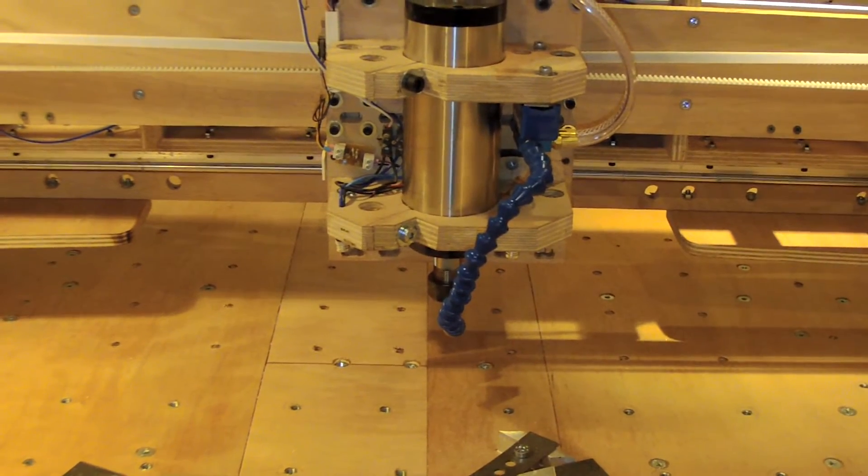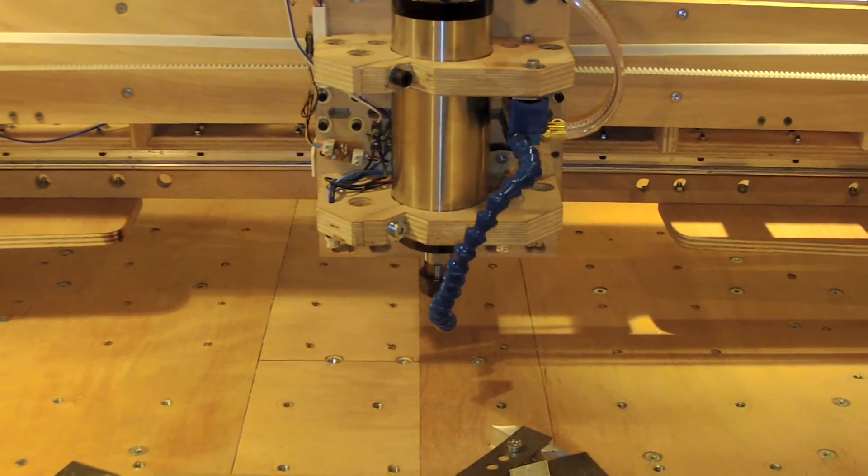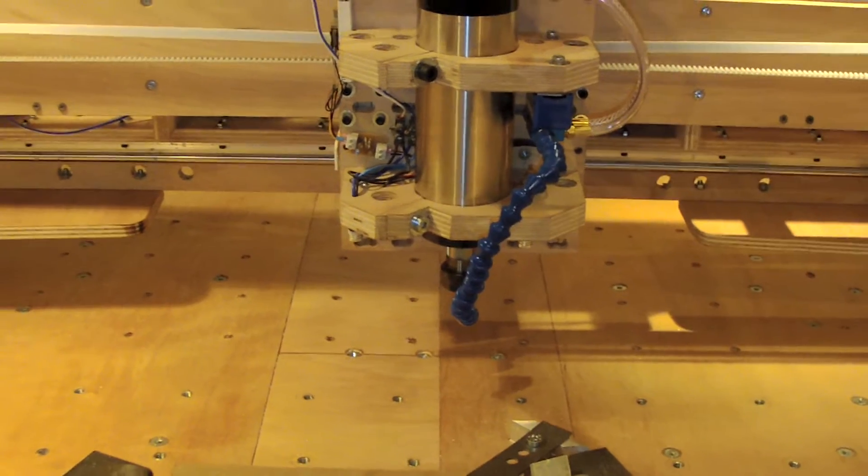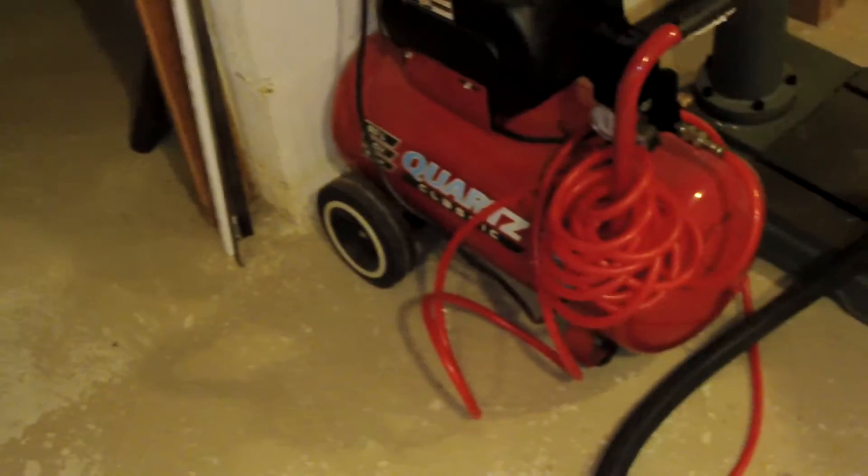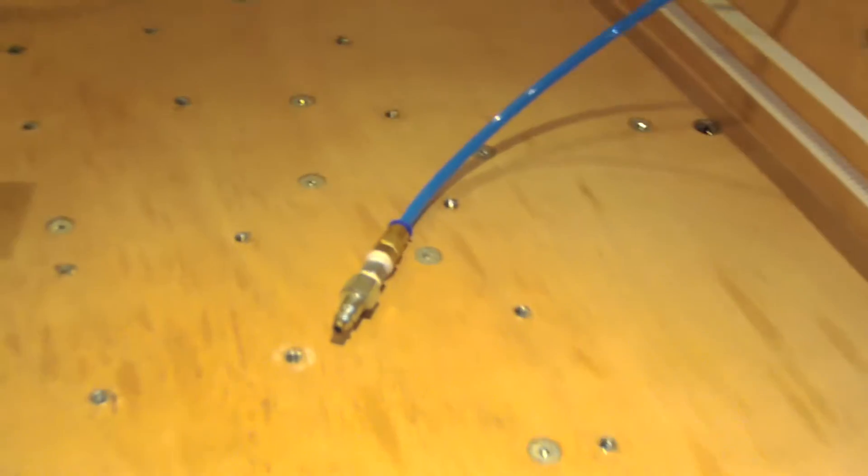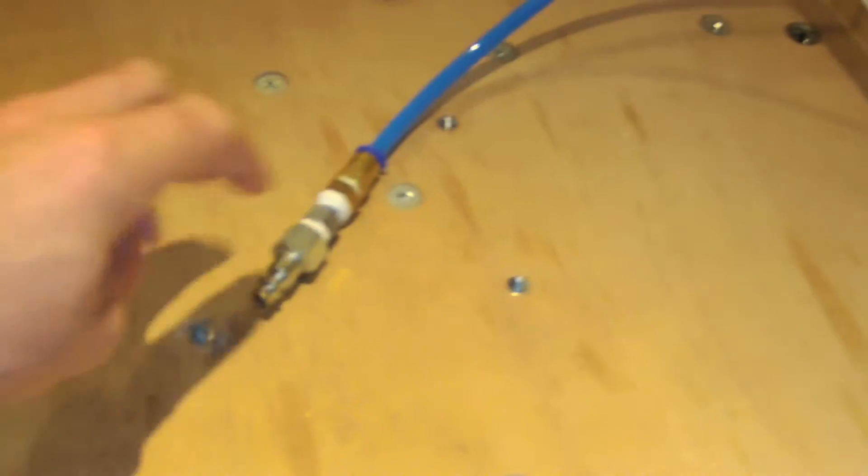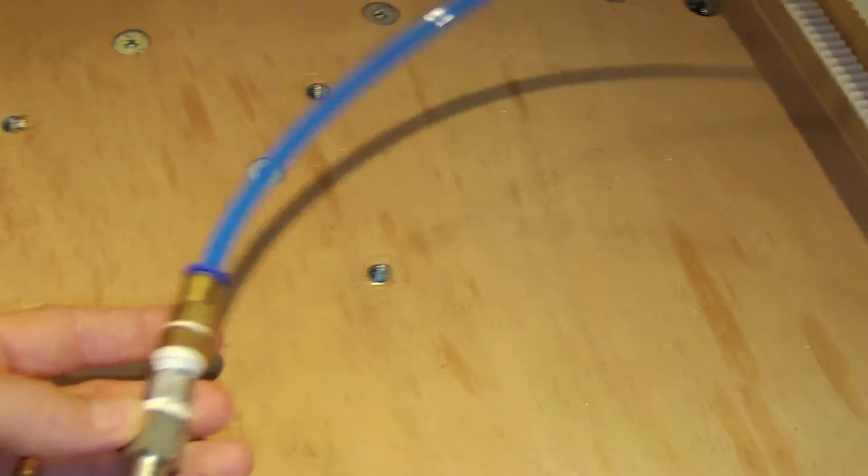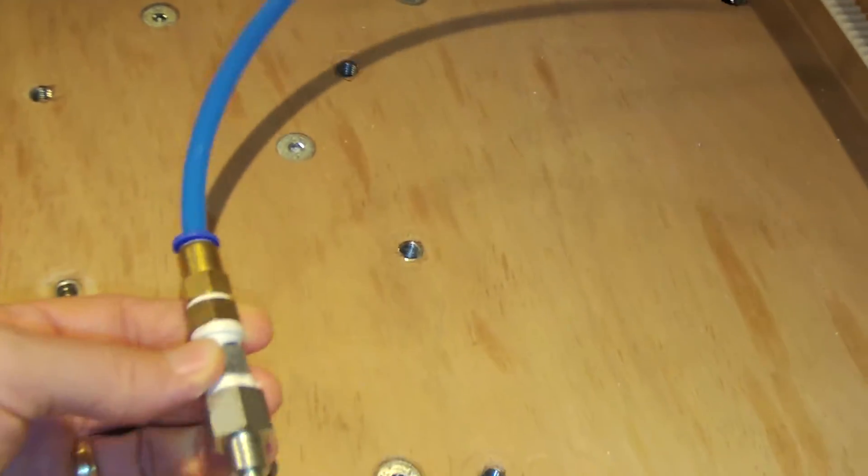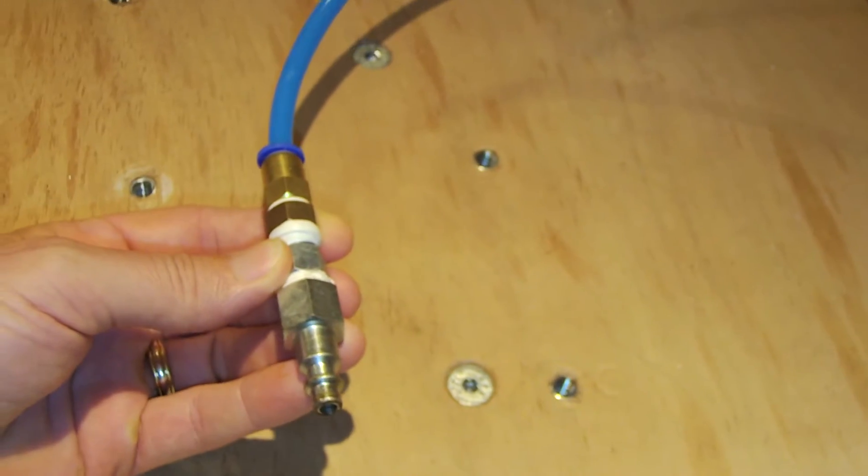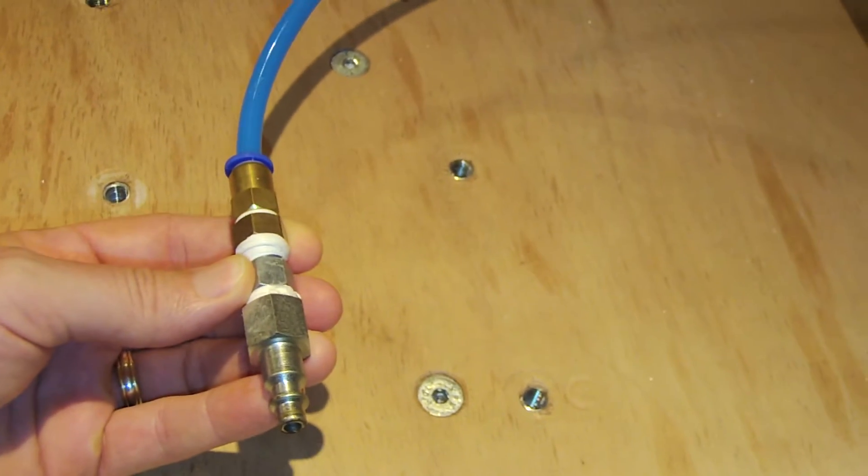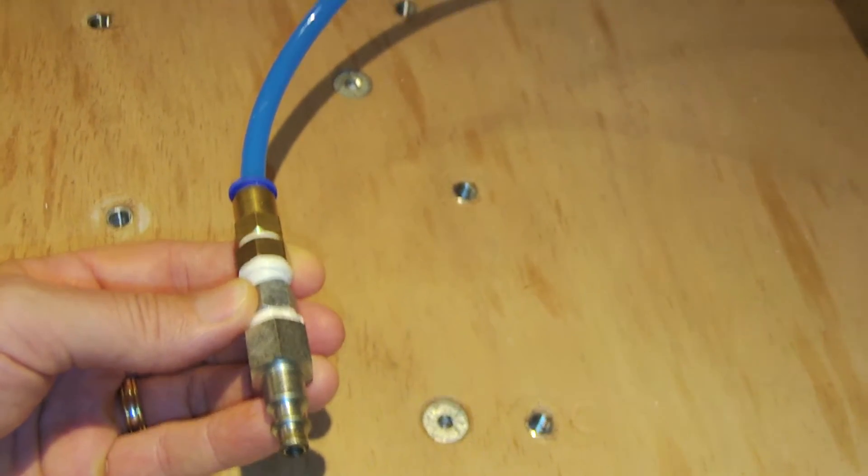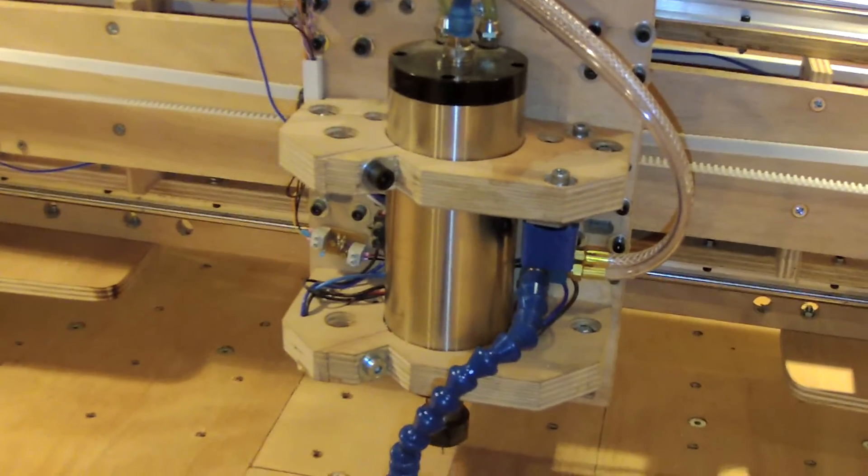The system connects to my air compressor, which is just there. I have made a couple of fittings to make it short. This one is the input and goes through the CNC up to the head.